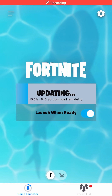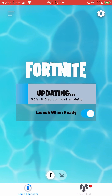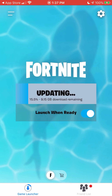As of right now, Fortnite and Apple have no plans to come to an agreement before Season 4 comes out, which means everyone on mobile who has Fortnite downloaded now won't be able to update it when Season 4 comes out